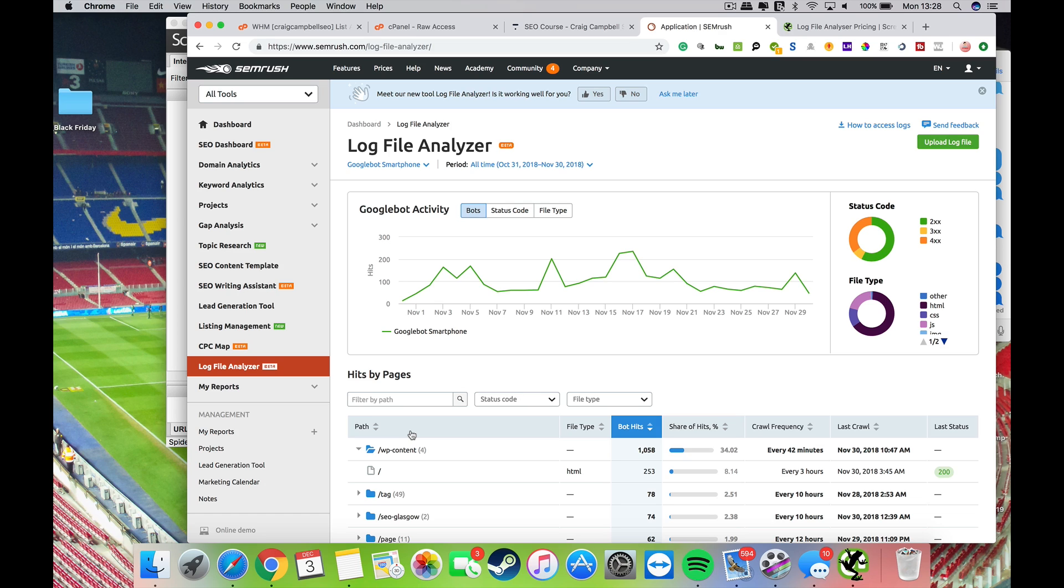You can identify problems with Google bot hitting your pages and stuff like that, and make adjustments to your website as a result of that. What I find really helpful is having it in a nice clean, easy to understand dashboard, which is what SEMrush brought into play. Very easy for someone who's not as technical as some of the other ones I mentioned to be able to understand and then implement changes to the website as a result of these server logs.